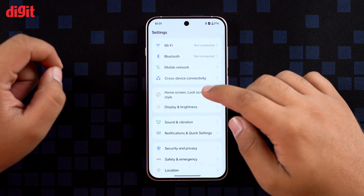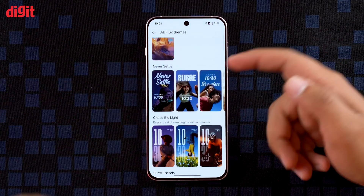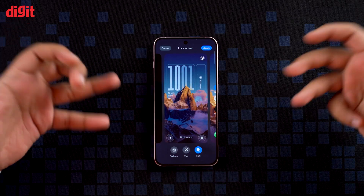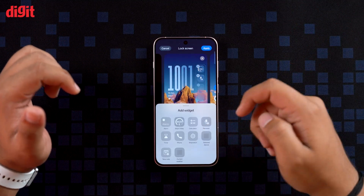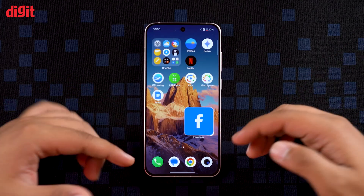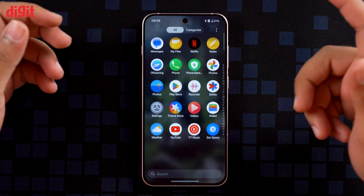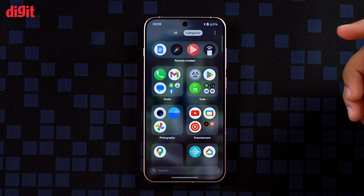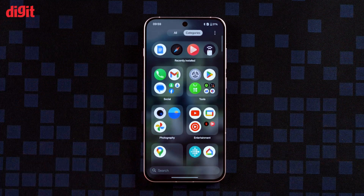OxygenOS 16 brings tons of customization features and some of them are genuinely useful. There's a new Flux Theme 2.0 with more design options — some are funky but there are subtle options as well. Lock screen customization now lets you tweak font styles, clock layouts, and add mini widgets showing steps, weather, and battery right on the lock screen. Home screen apps are scalable so you can go minimal or bold. The app drawer is smarter too — it can automatically categorize apps by type, no need to drag and drop into folders. It looks a bit inspired by iOS, but that's what you get.